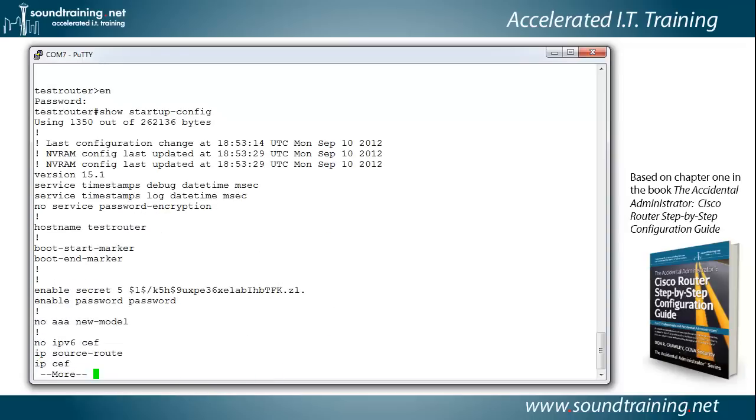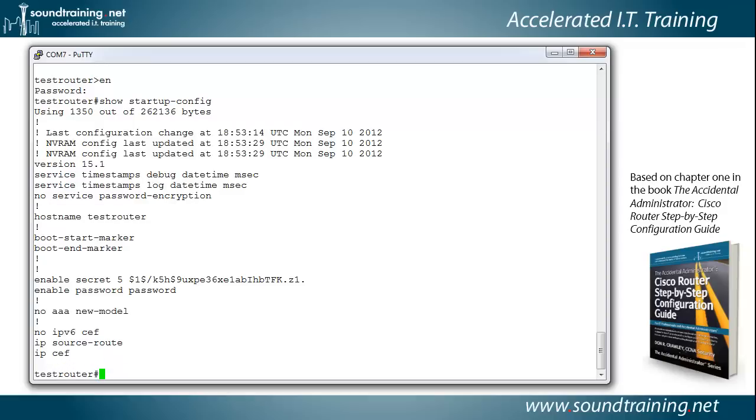I could abbreviate that with just show start, and there it is. I'm not going to show you the whole thing, but we'll just go ahead and touch Q to break out of it.